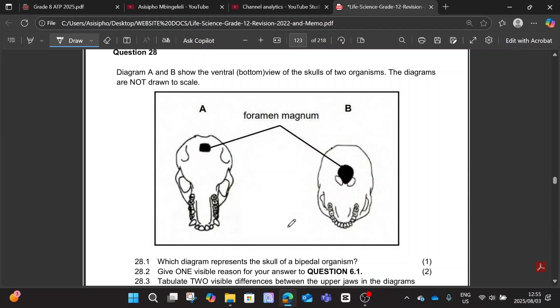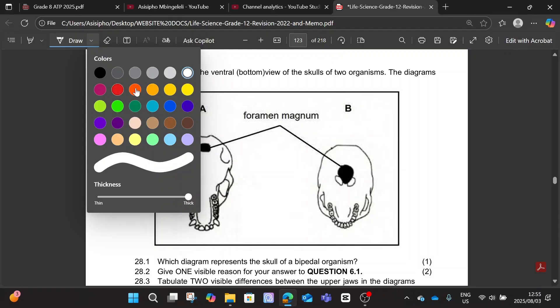You are having two diagrams here — Diagram A and Diagram B — which are basically showing the ventral or the bottom view of the skulls of two organisms. The diagrams are not drawn to scale. The question asks: which diagram represents the skull of a bipedal organism? One mark.